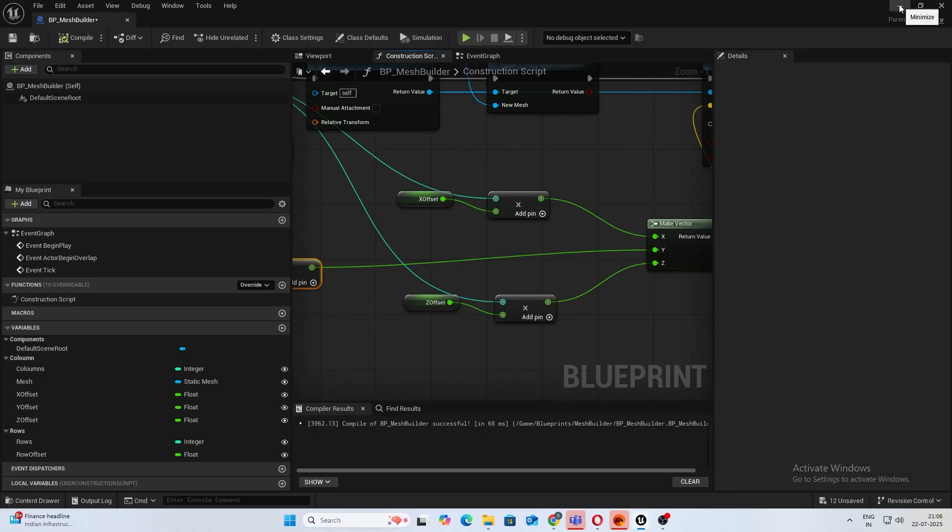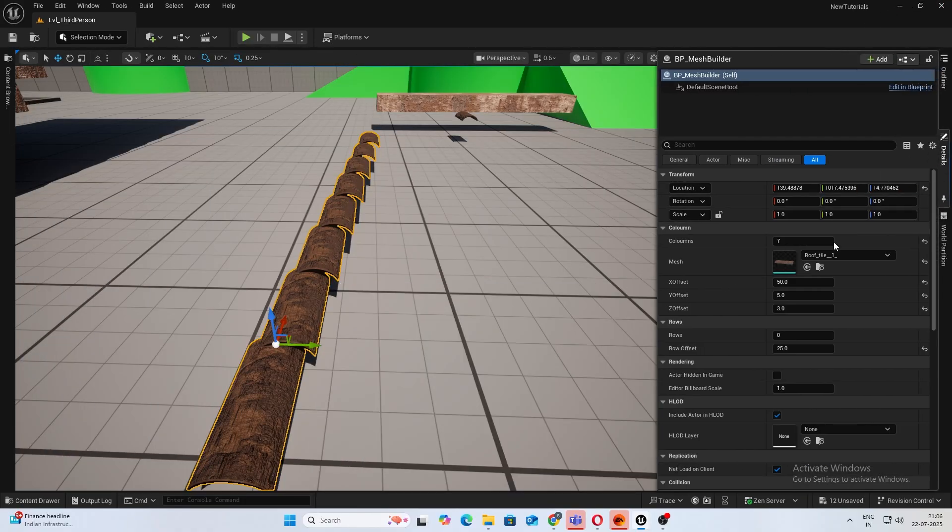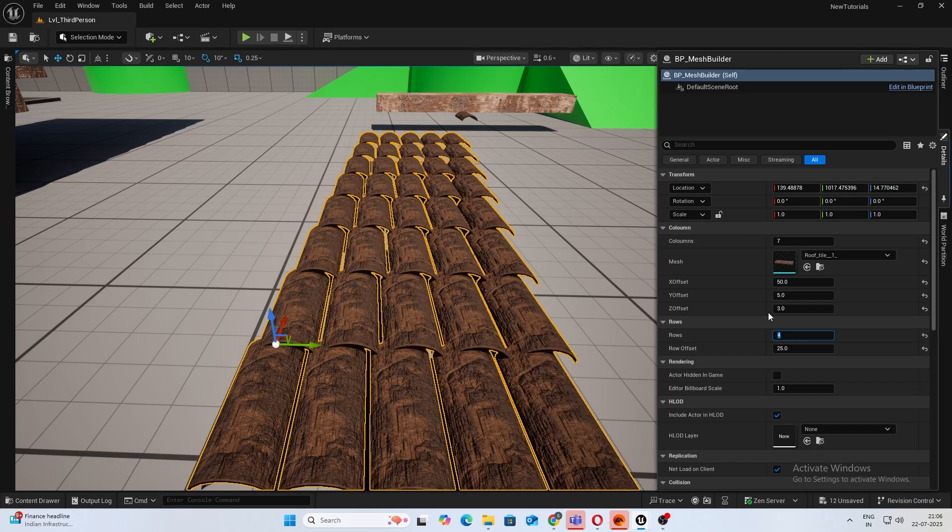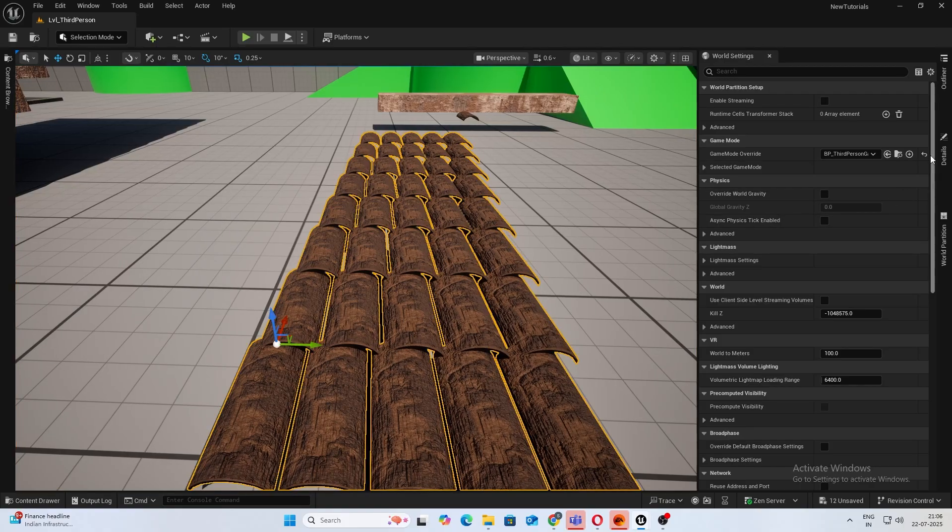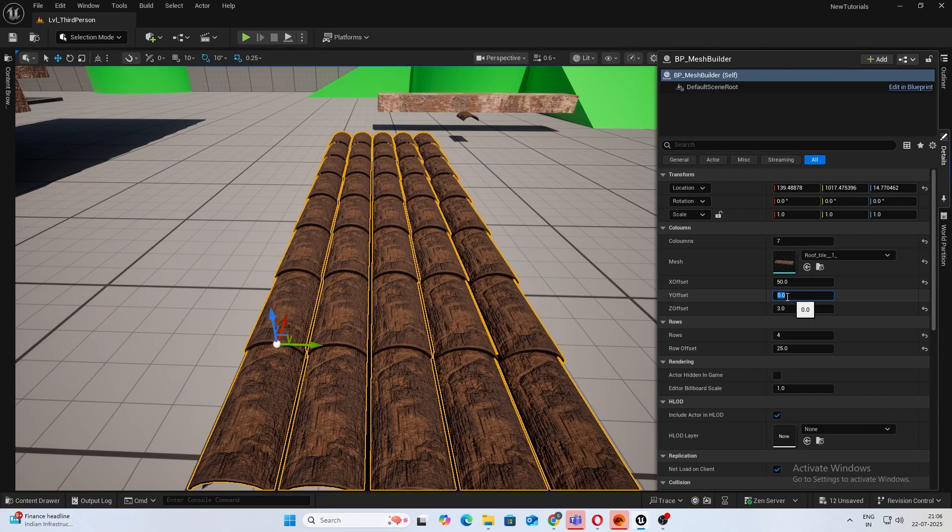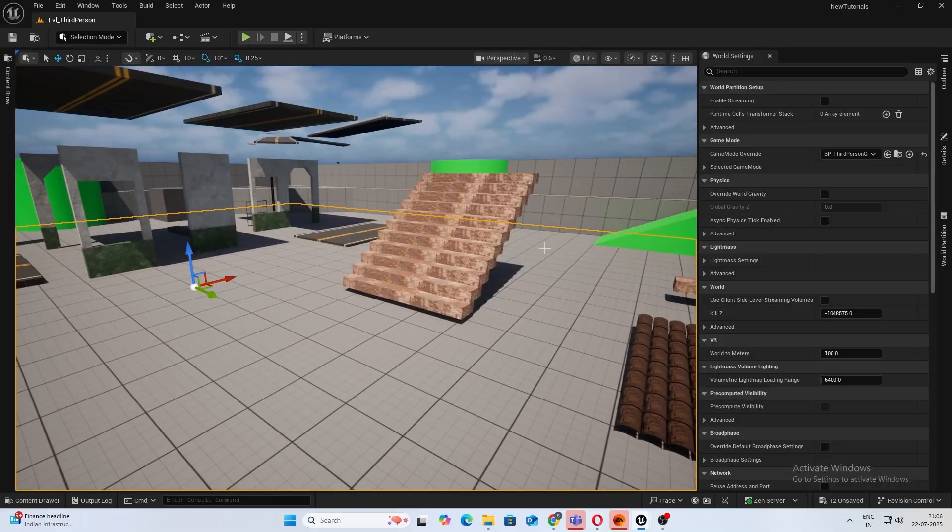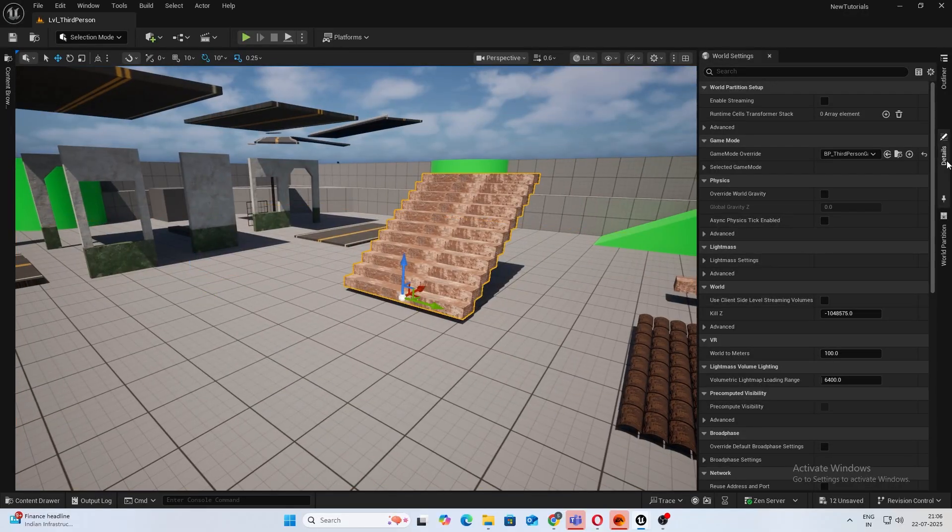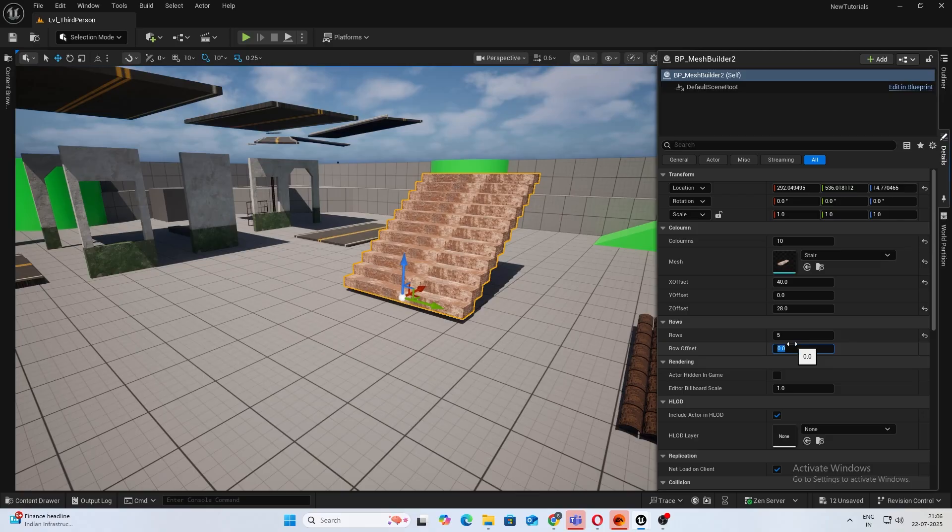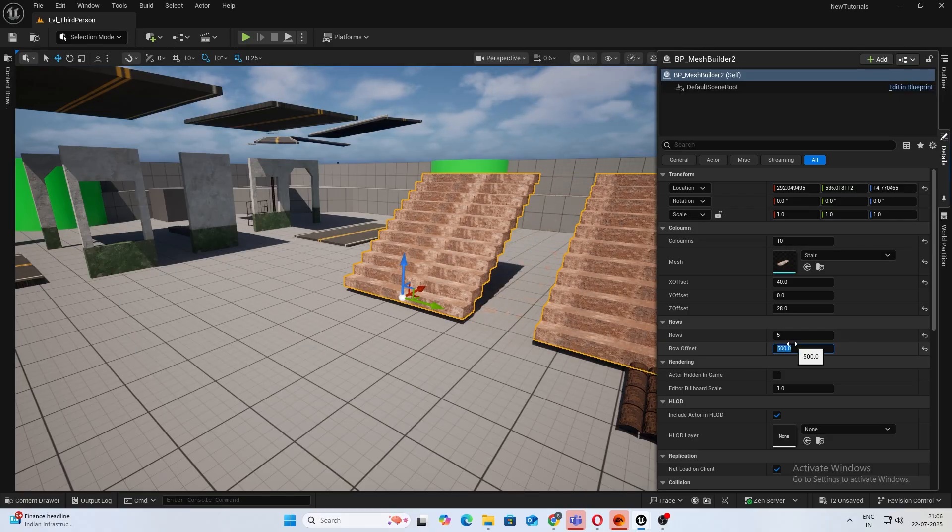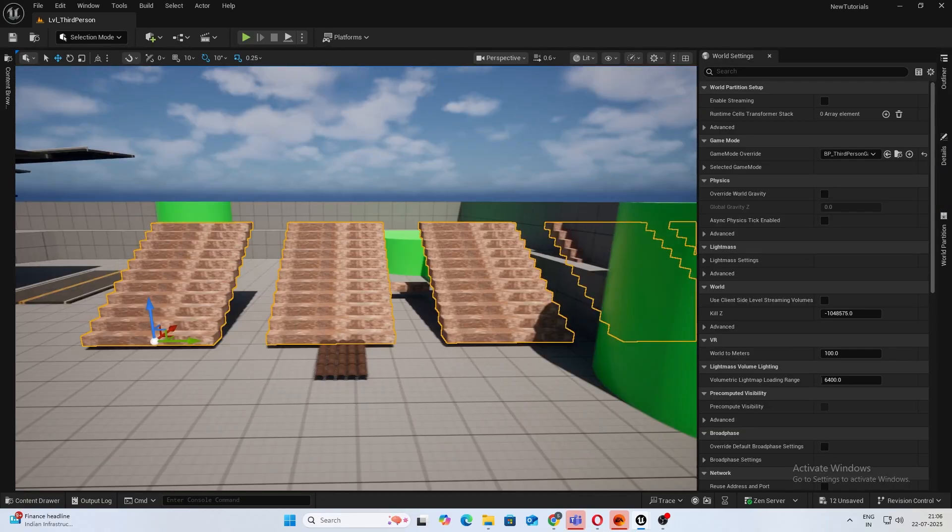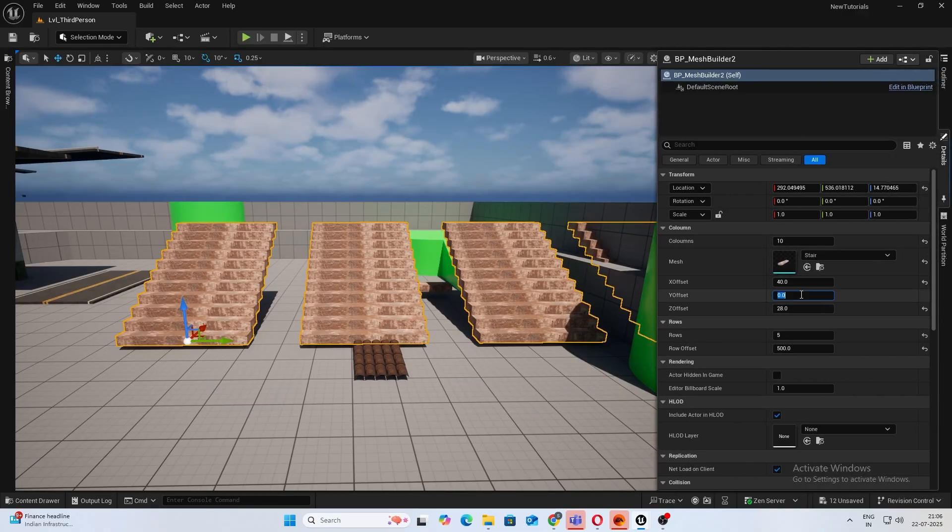As you can see now, let's add a row. Perfect, it works exactly how we want. So yeah, let's add some rows to this. Let's say 5 rows, give it offset 100, probably 500. Yeah, it works perfectly well, adding a Y offset.